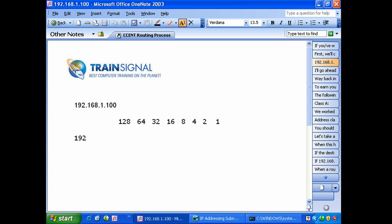All you're doing is working from left to right and continually asking yourself one question: can I subtract this number from the current remainder? It sounds a little formal there but once you're doing it you'll see what I mean. Let's look at this chart and ask ourselves can we subtract 128 from 192? Is that possible? Certainly it is, so we're going to put a 1 right there under 128. That gives us a remainder of 64. Can we subtract 64 from 64? Certainly we can, we'll put a 1 right there.